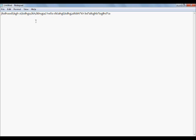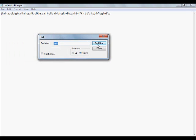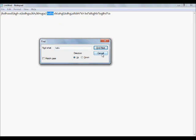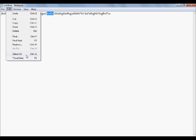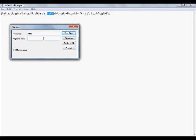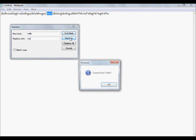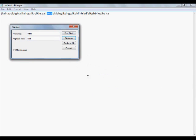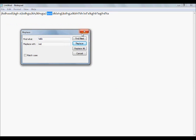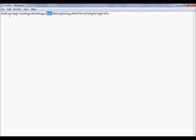So that's pretty much how find works. You can also go find next and replace the word. So if we found the word 'hello' and we want to replace it with 'test', then we go replace — and there we go. Obviously it cannot find it anymore because we already replaced it, but that's how that works as well. Let's go ahead and exit out of that.